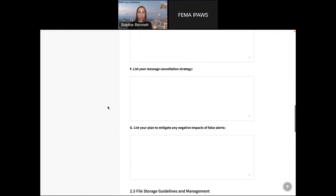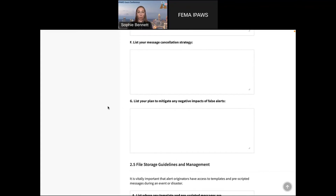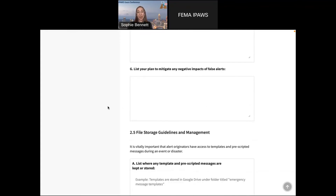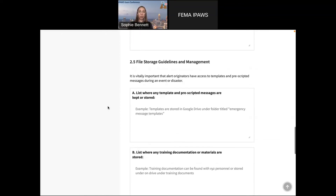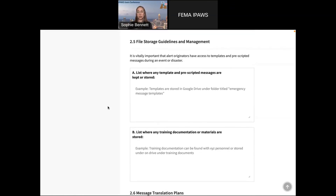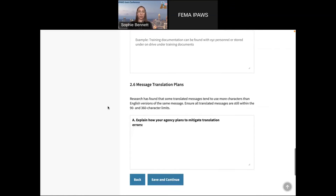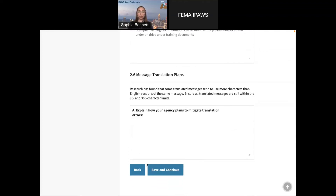What happens if you need to cancel a message? What happens if a false alert goes out? These are all things we've seen happen and I've heard directly from people that it was stressful and awful — so just getting this out of the way early has you thinking about every scenario that could come up in an emergency before it happens. There's also file storage: if your prescriptive messages are somewhere else, easy to find them; your training materials; your message translation plans. If you have a religious or community organization that helps with translations, what is your plan for mitigating errors?